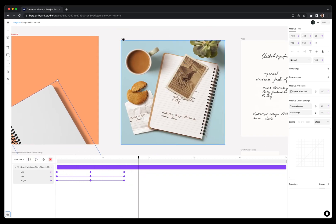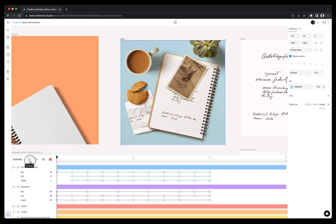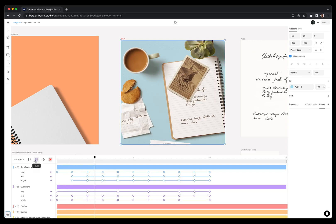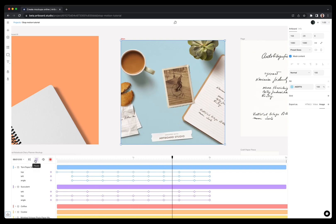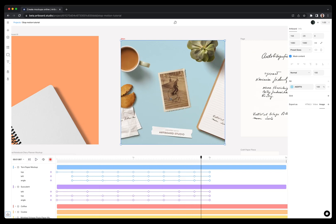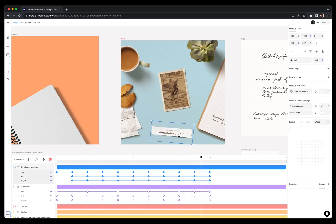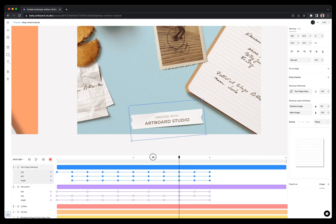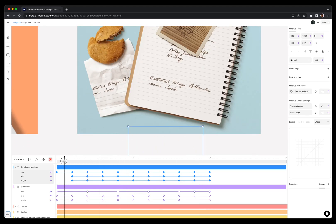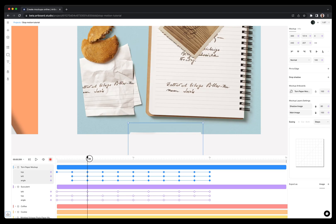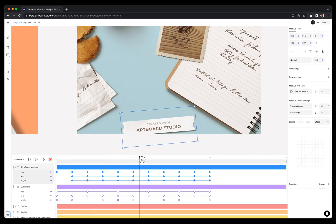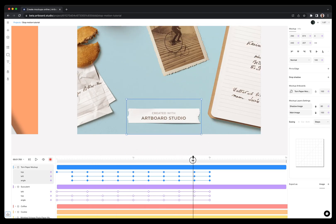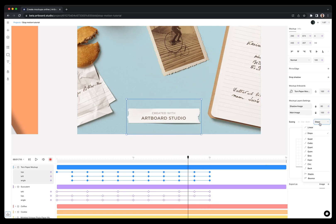In this project, we have used step easing option for all animations. For example, let's see this torn paper item keyframes here. This item coming from outside the canvas has left, top and angle keyframes. This way it goes left and right and at the same time to the top. Having more keyframes with shorter duration will give you better results for stop-motion animation.